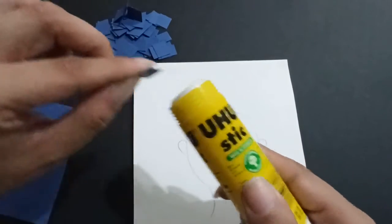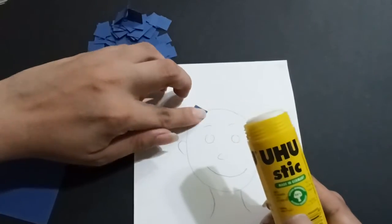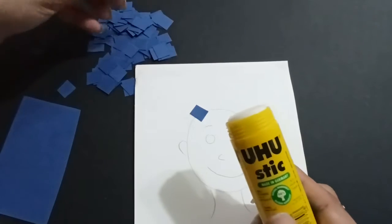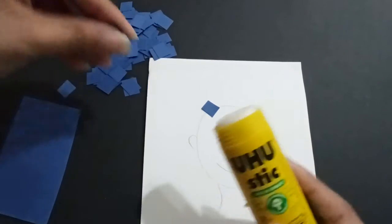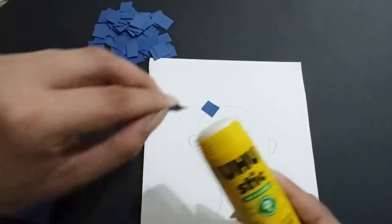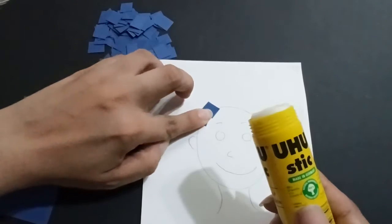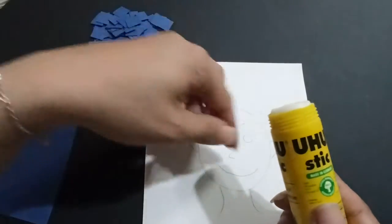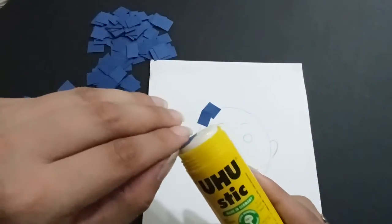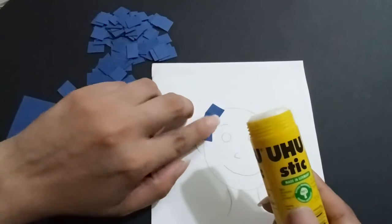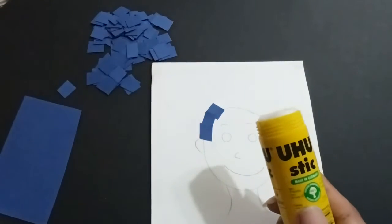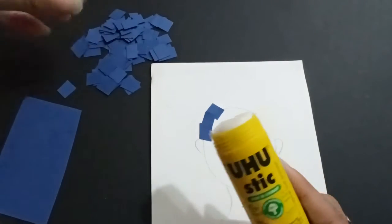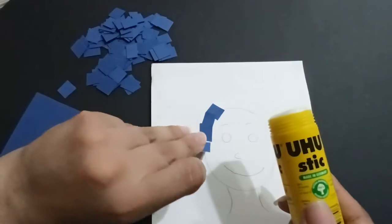Put the piece here and follow the line of the face. They are not going to fill it with the pieces. Don't put the pieces directly here. No, they have to follow the lines, and here.